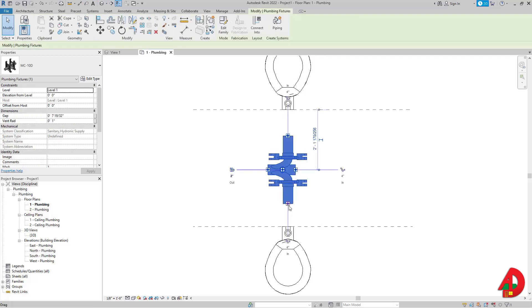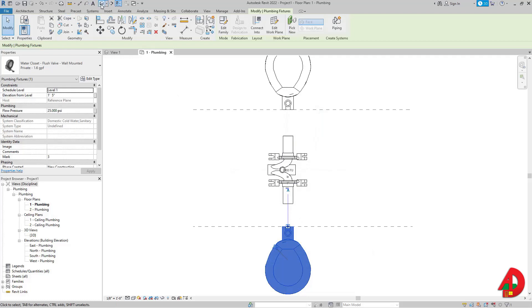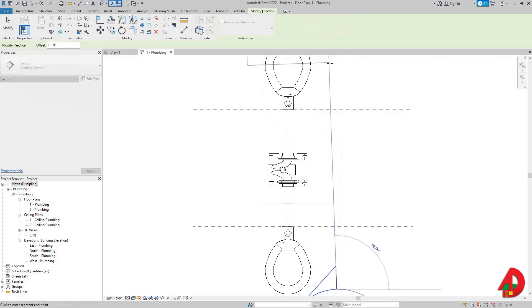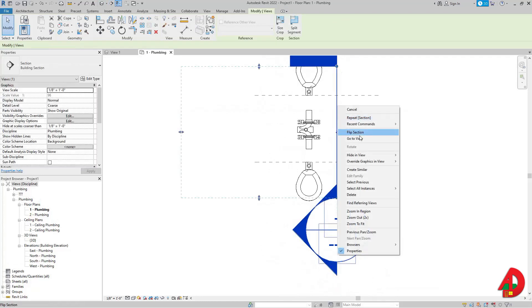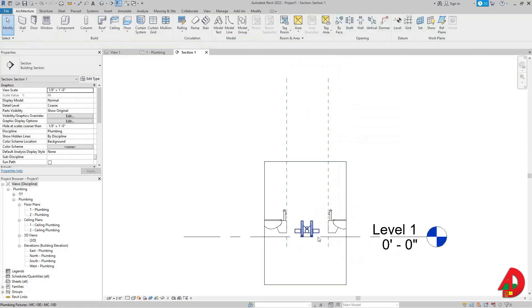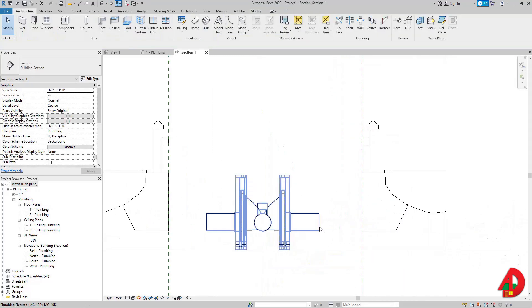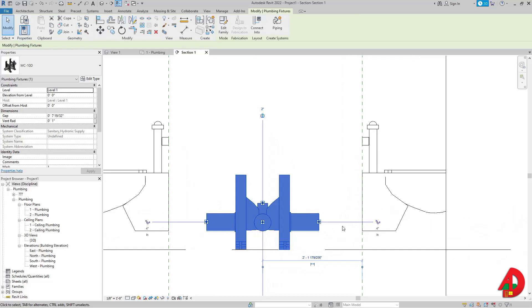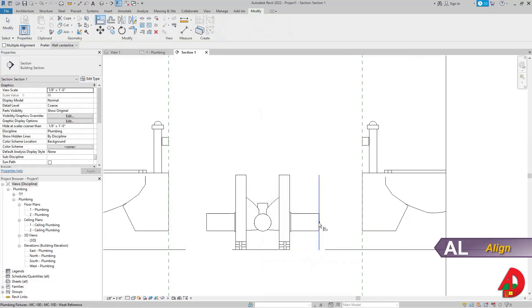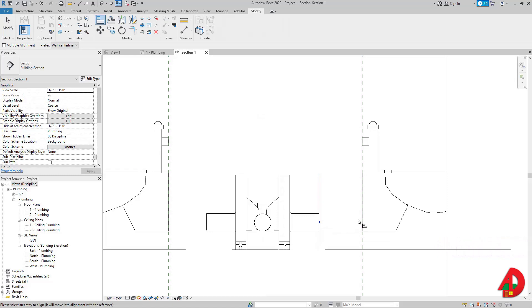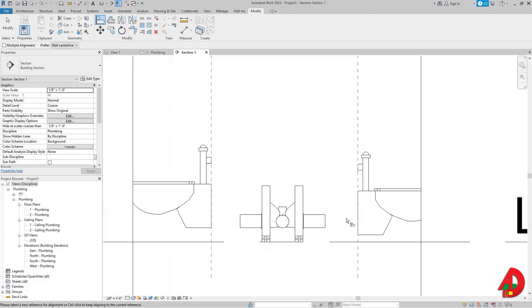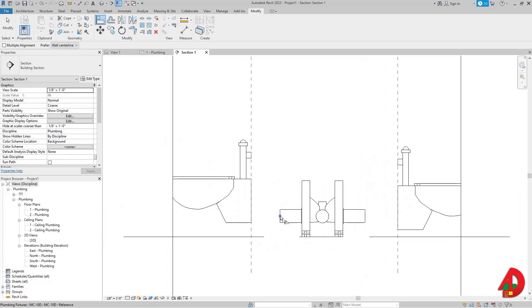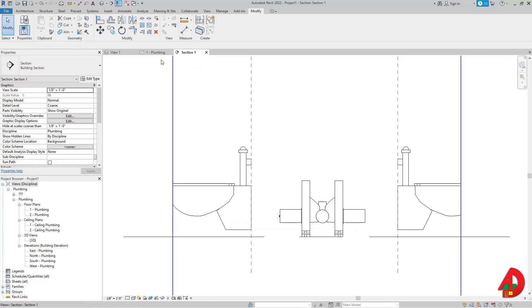I also need to make sure the connector of the water closet carrier matches the elevation of the water closet. I'll create a section view, then right-click and go to the view. I'll press AL for the Align tool, click on the water closet carrier connector, then click the water closet connector — which is a little higher — and do the same for the other side.